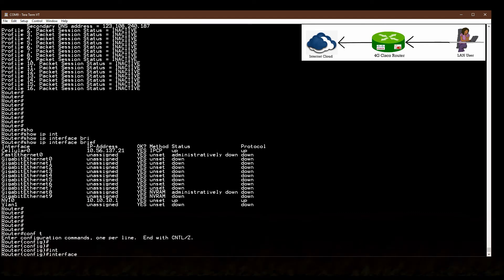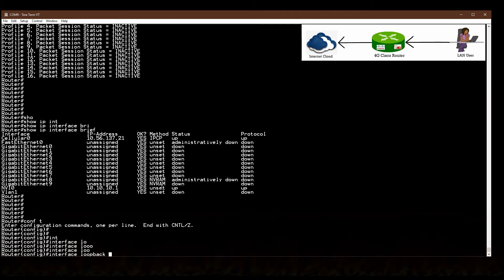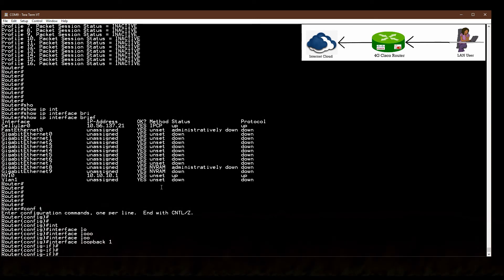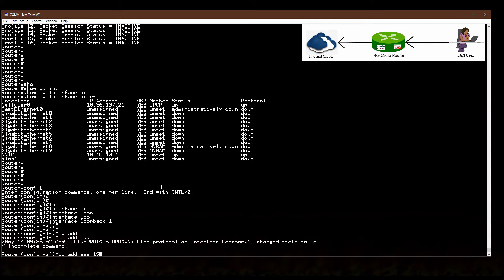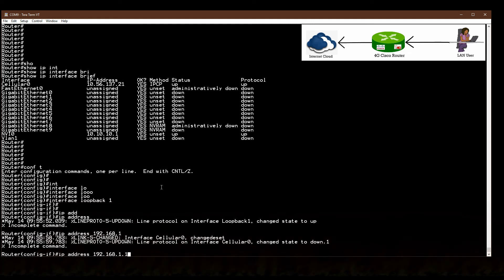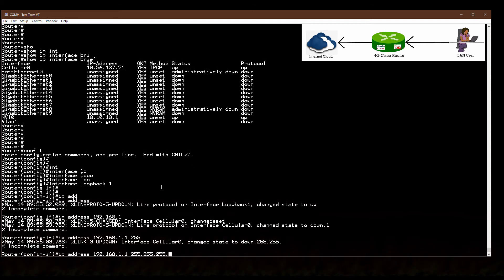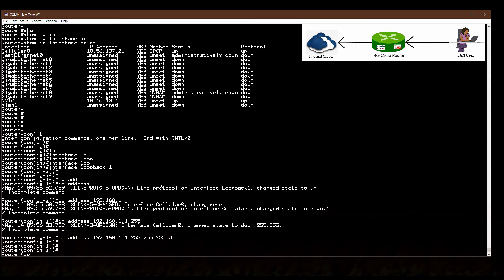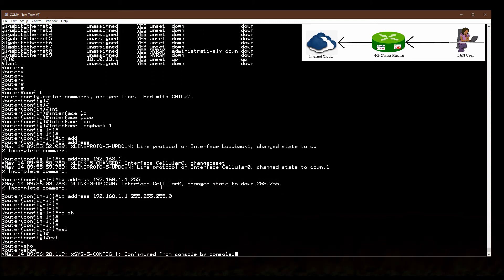Using the 'show ip interface brief' command, I can see all interface IP addresses. Now I'm going to create a loopback interface to represent my LAN network so that hosts on the LAN can access the internet through the cellular connection. I configure interface loopback 1 with IP address 192.168.21.21 /24.